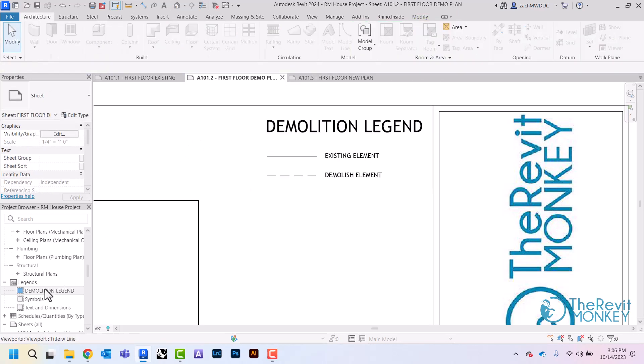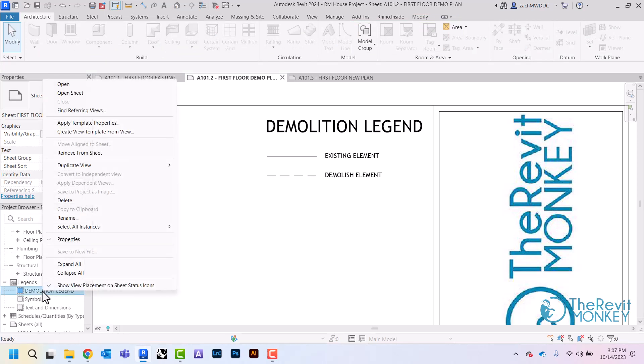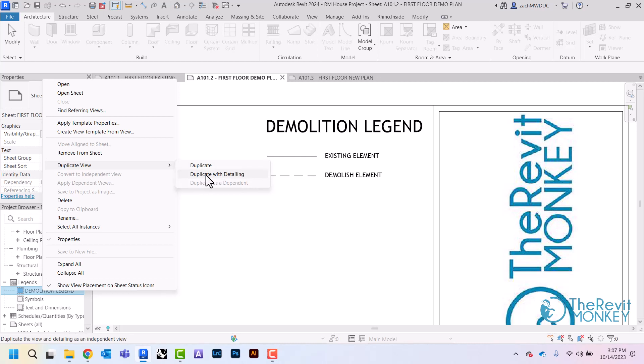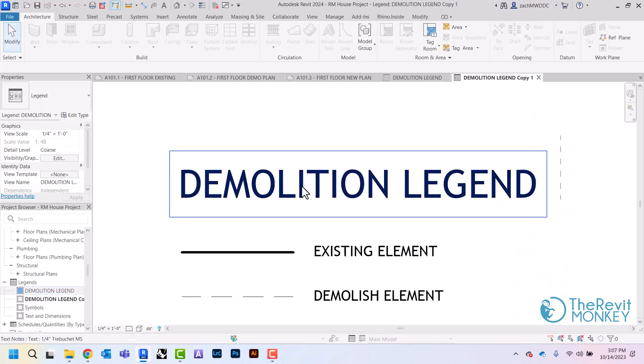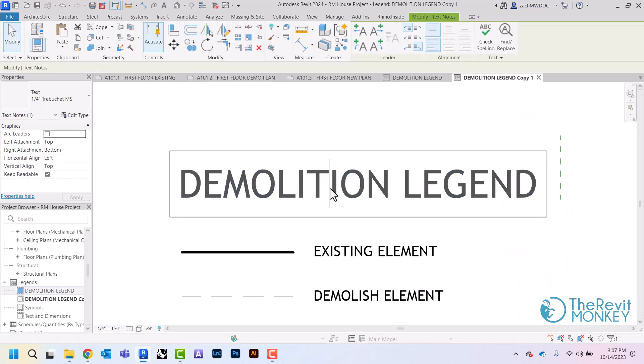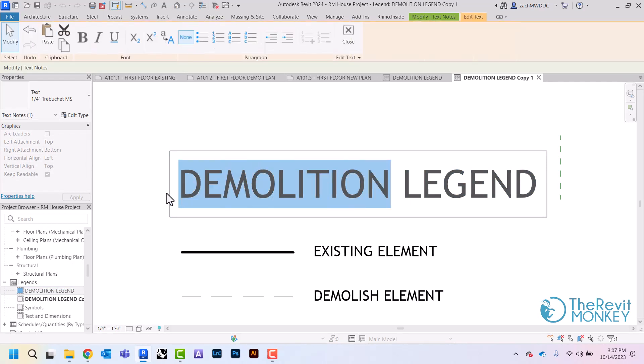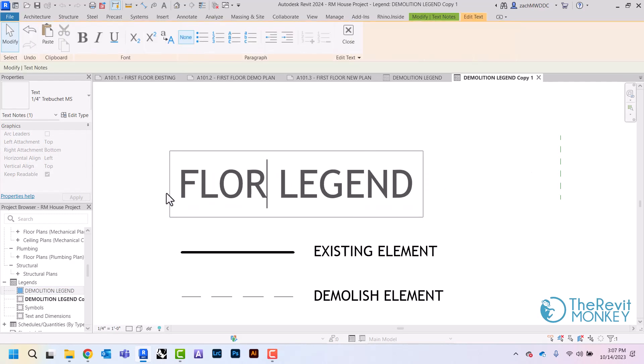And the other thing about this is that I can also come in here and duplicate this legend. I got to duplicate with detailing because there's only annotations in this view. If I just hit duplicate I'm going to get a blank view, so I'm going to duplicate with detailing and this is going to be my floor plan legend.